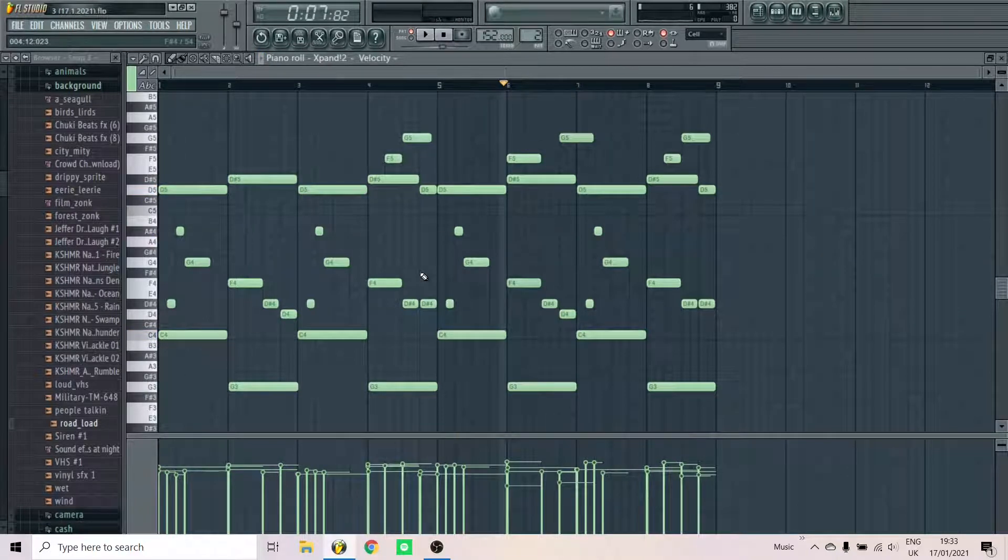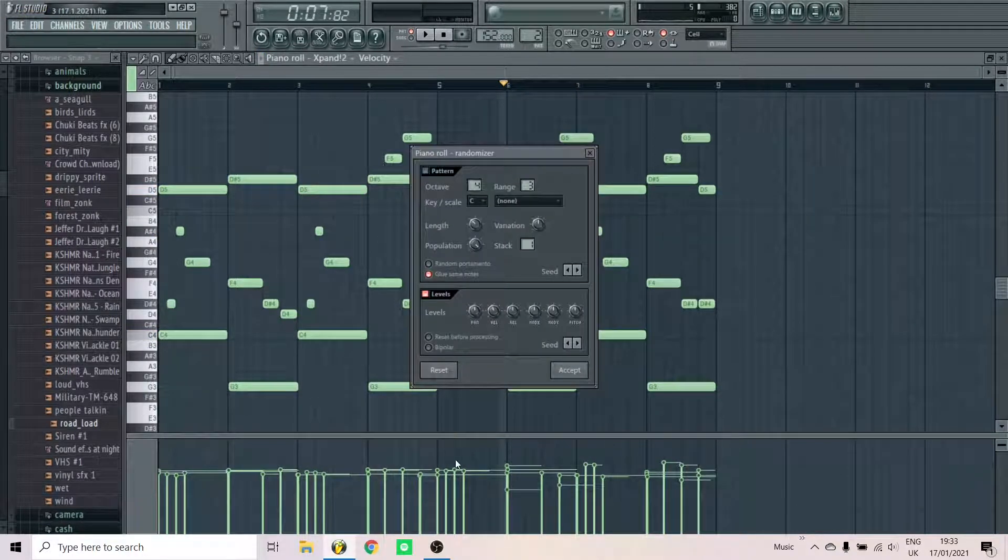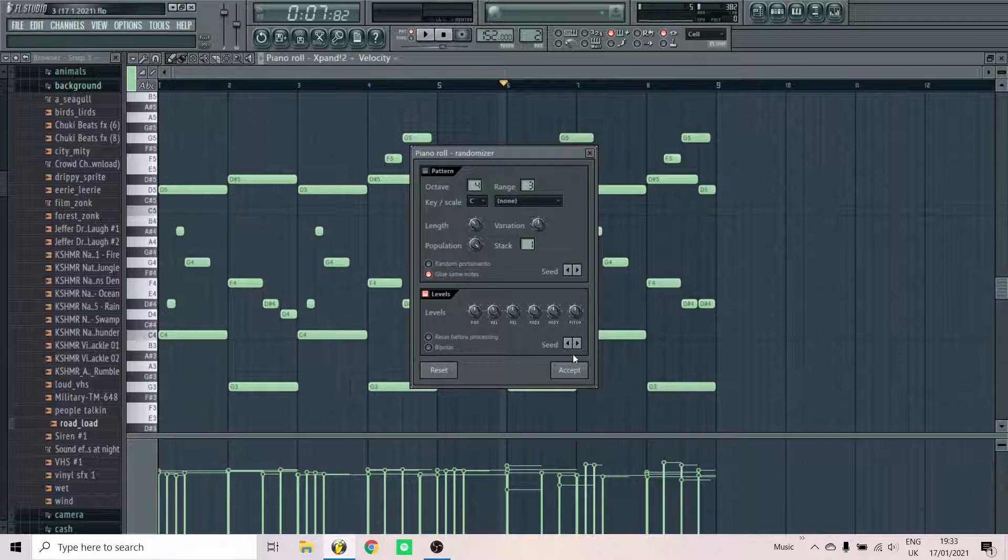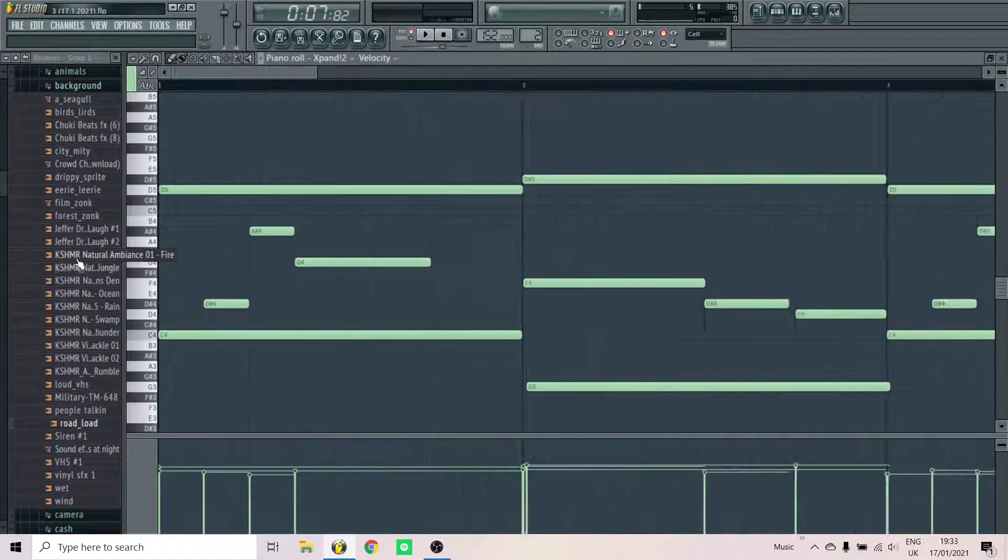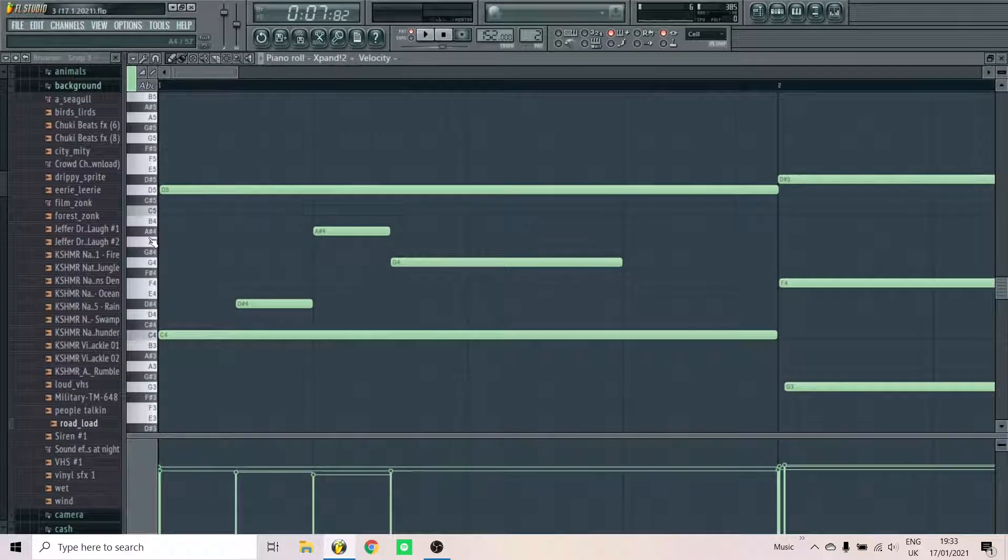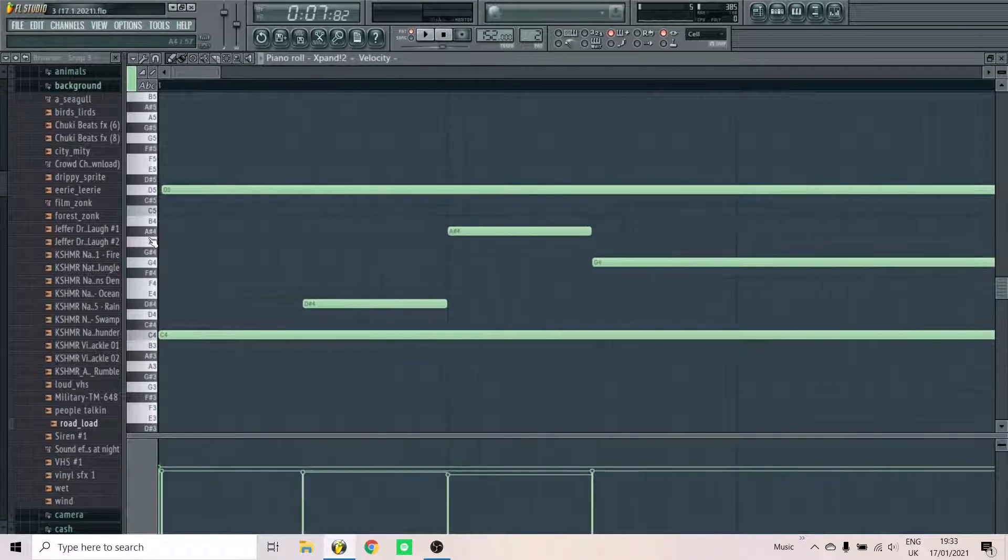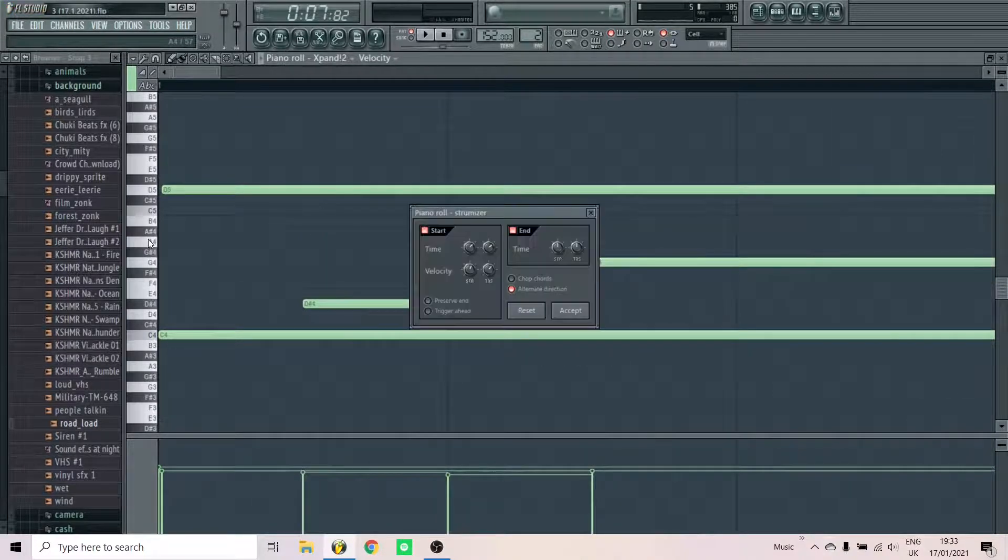And also randomize your velocity by pressing Alt-R and it pulls up a piano randomizer. And that's how I randomize my velocities. Strum your chords by pressing Alt-S.